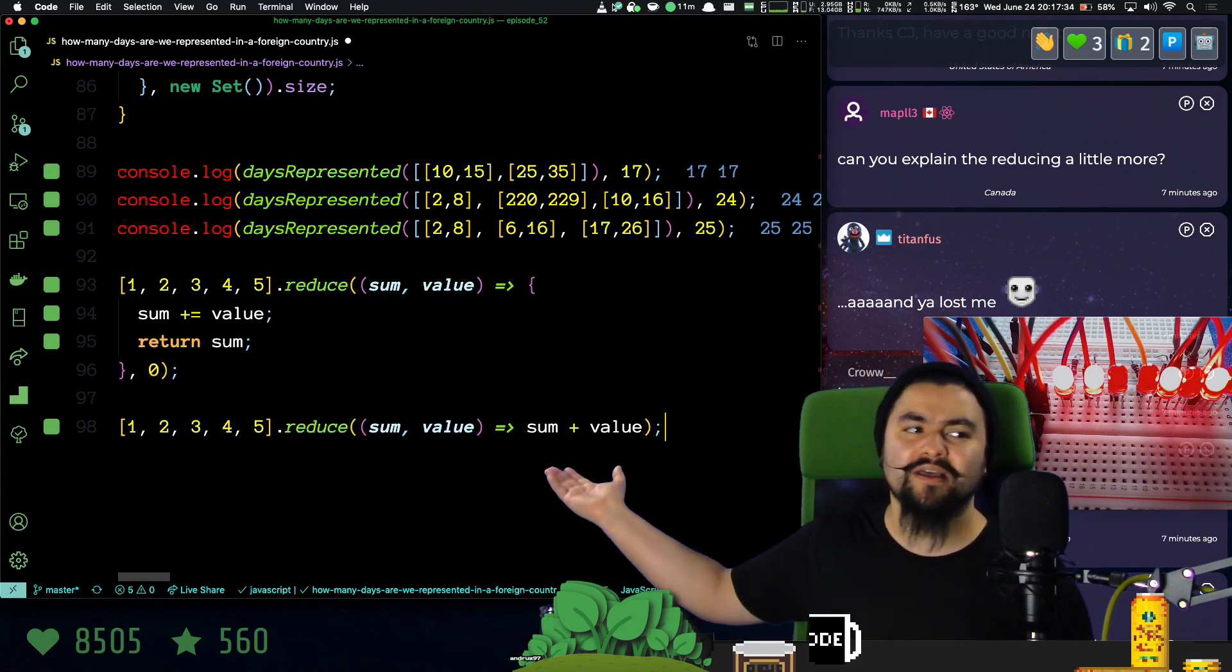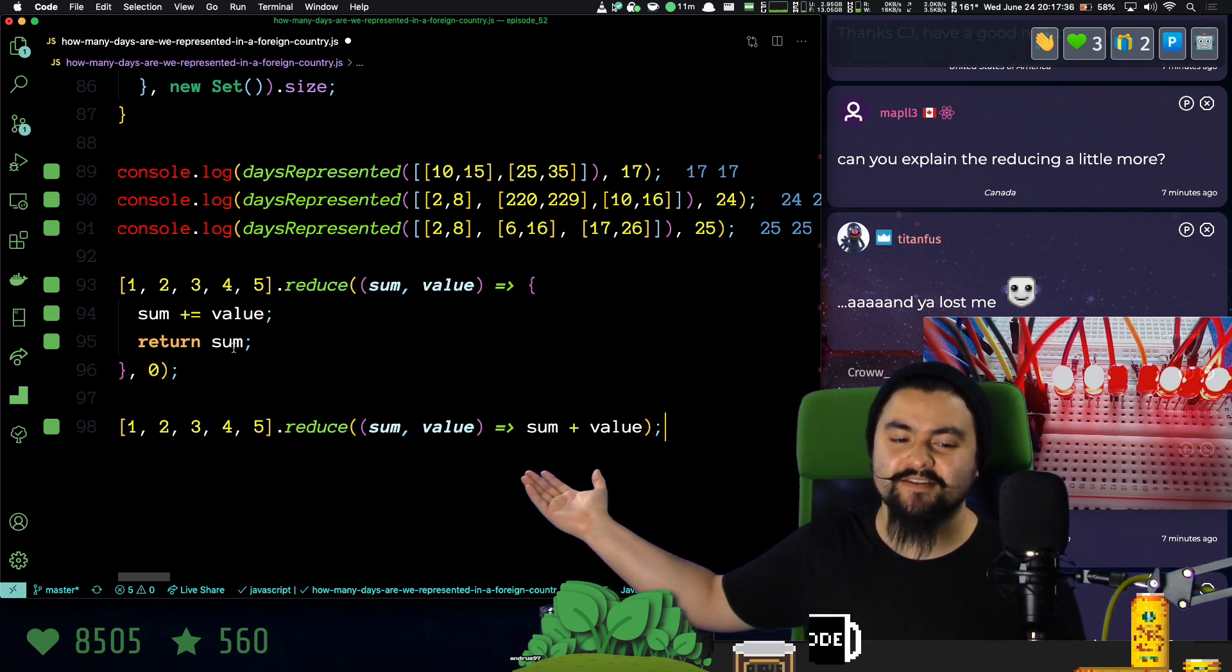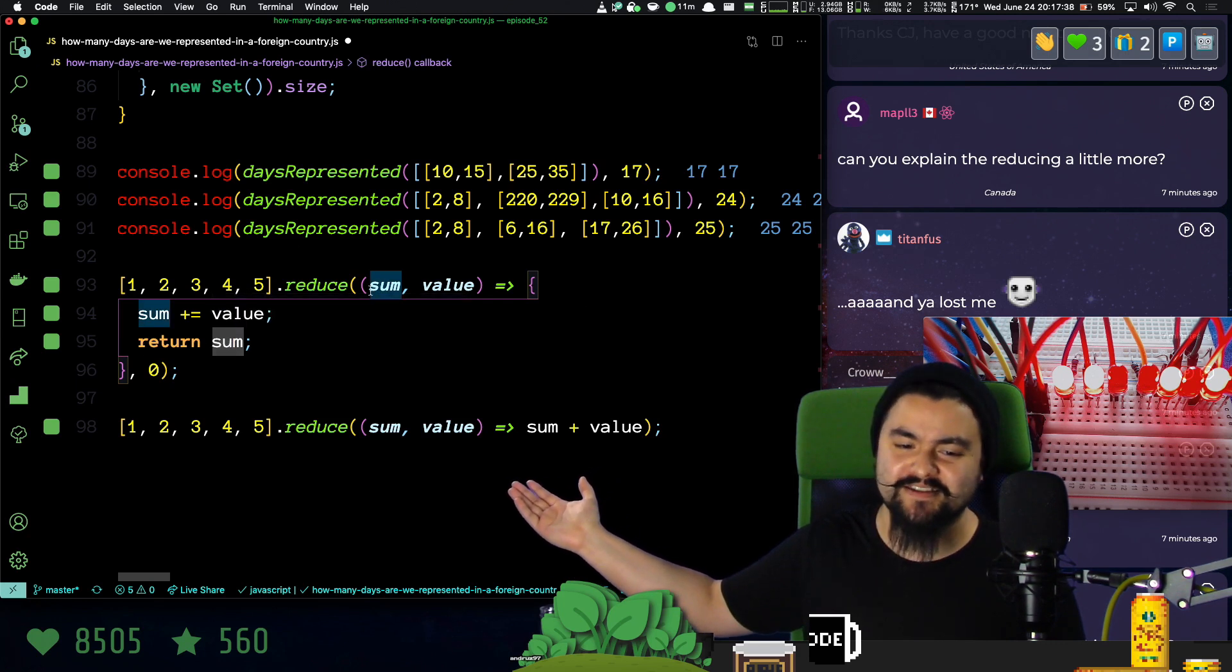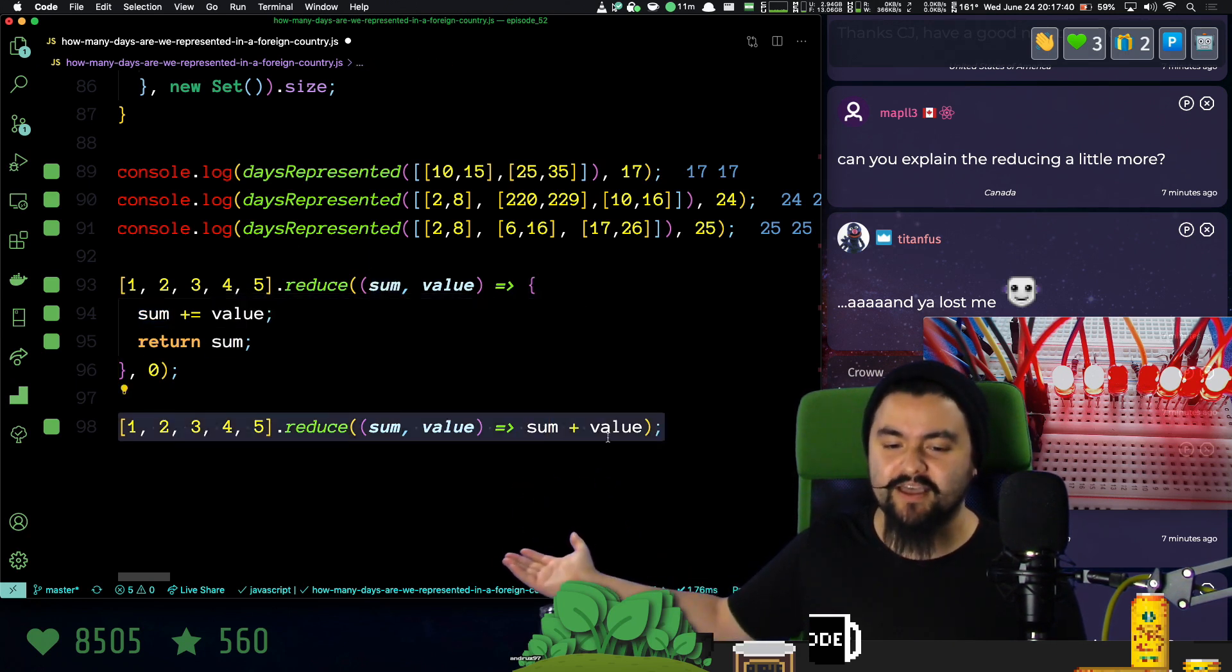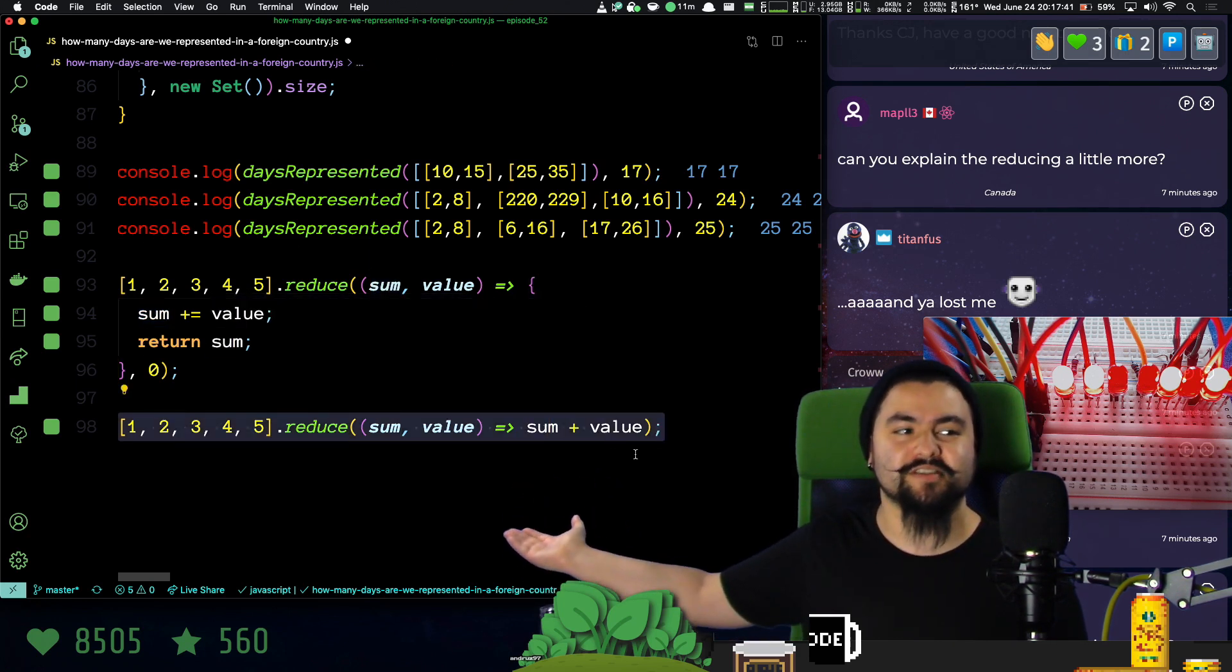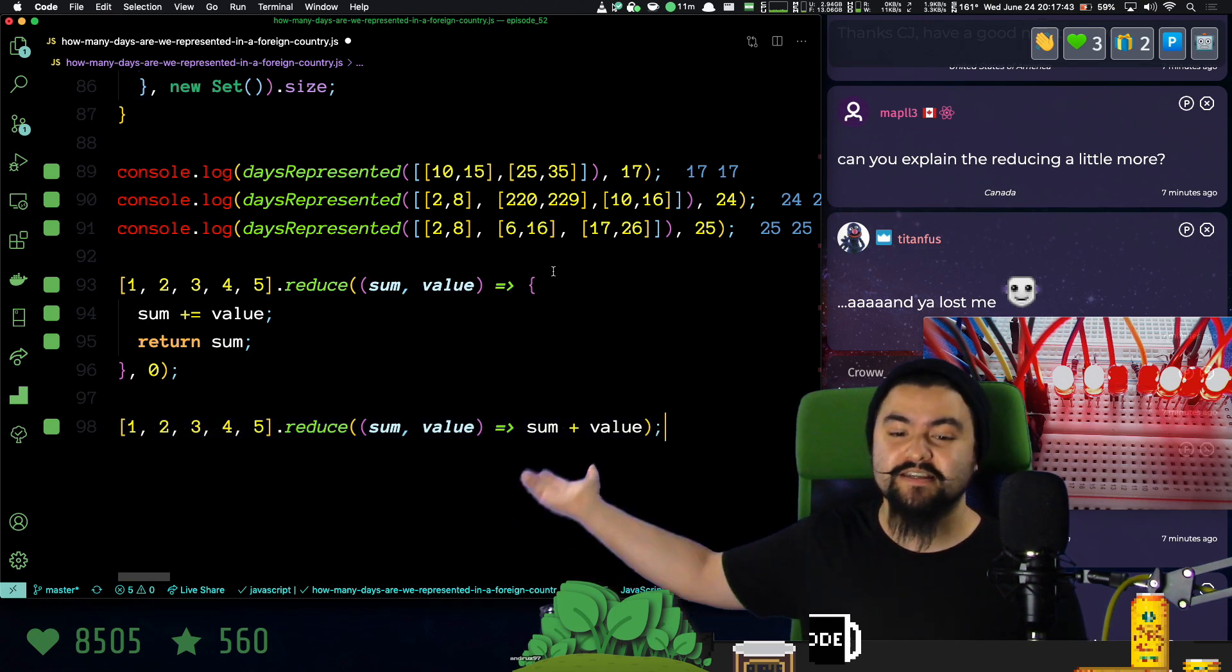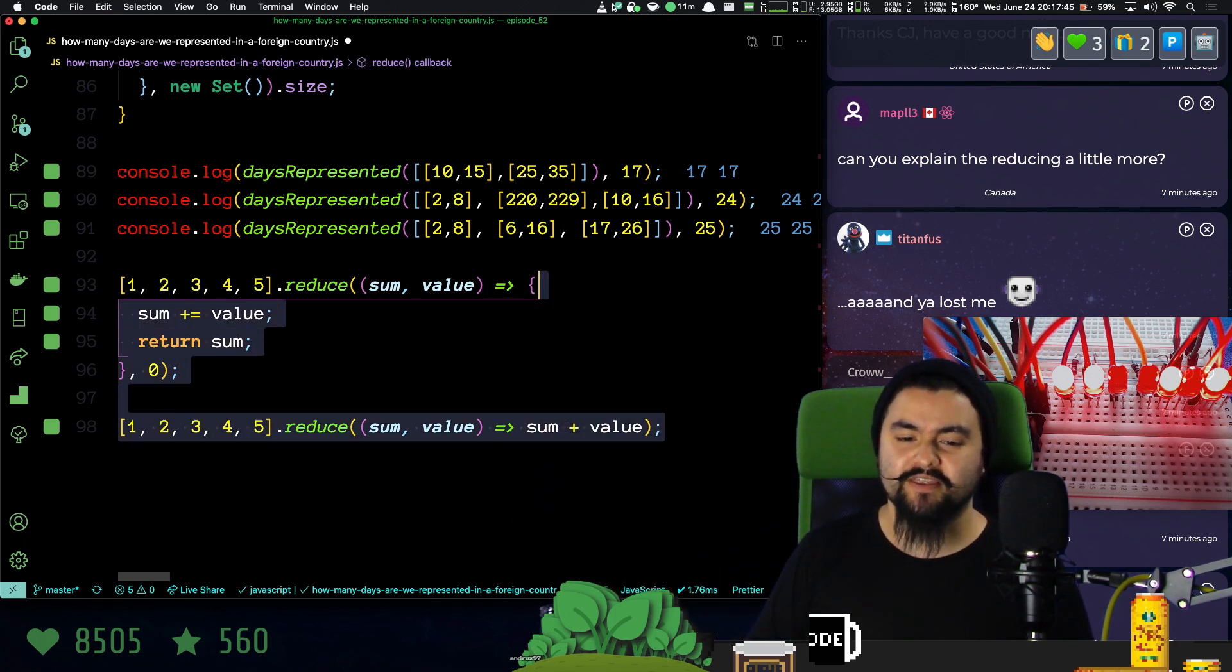But would I have been able to explain the accumulator and the fact that it gets passed into the next invocation with this one? Probably not. This just looks like mumbo jumbo, but this works in exactly the same way. Hopefully that helped.